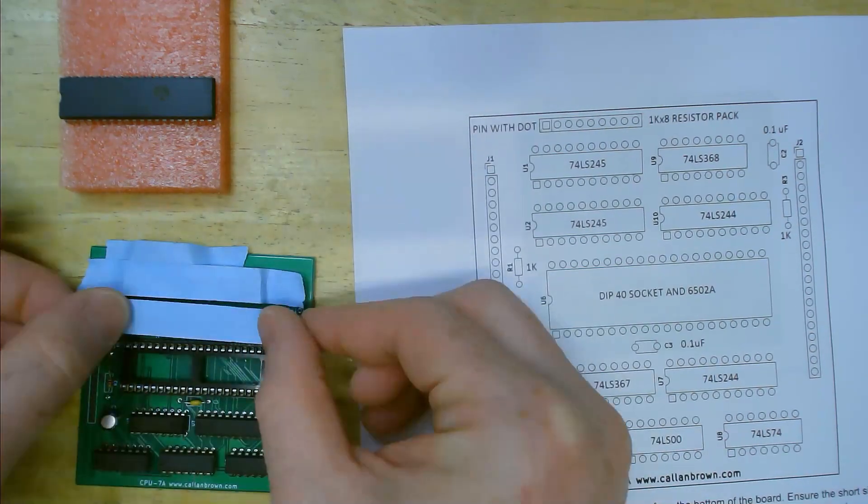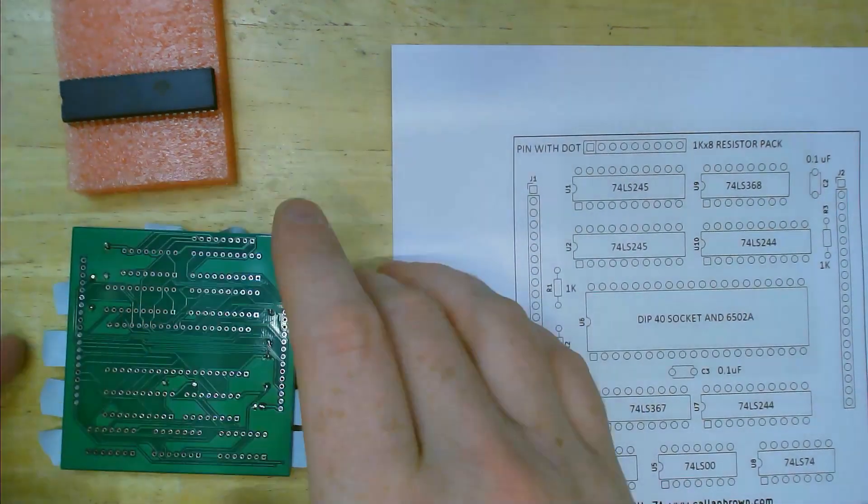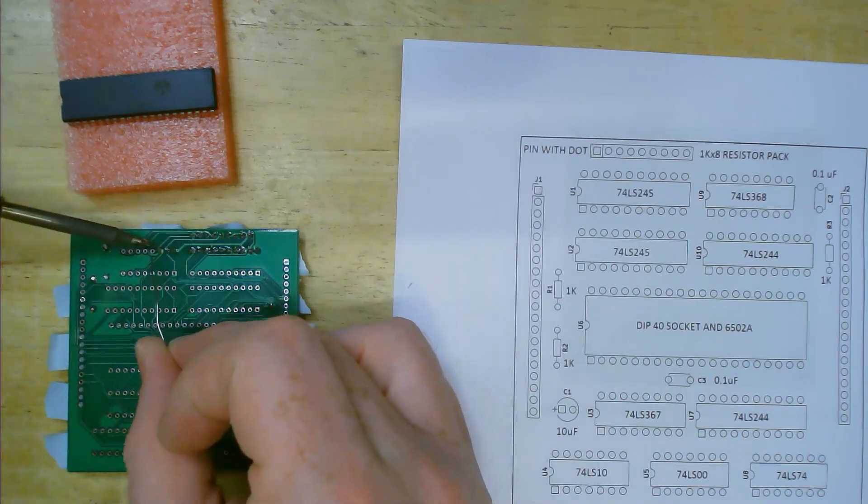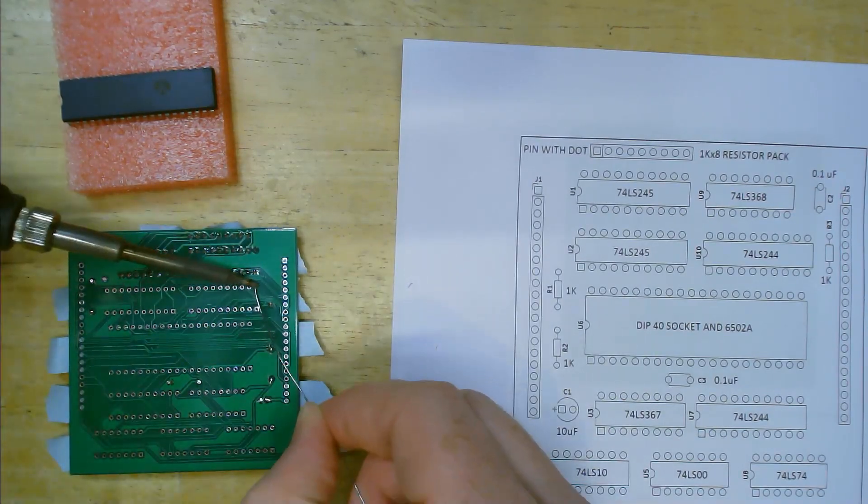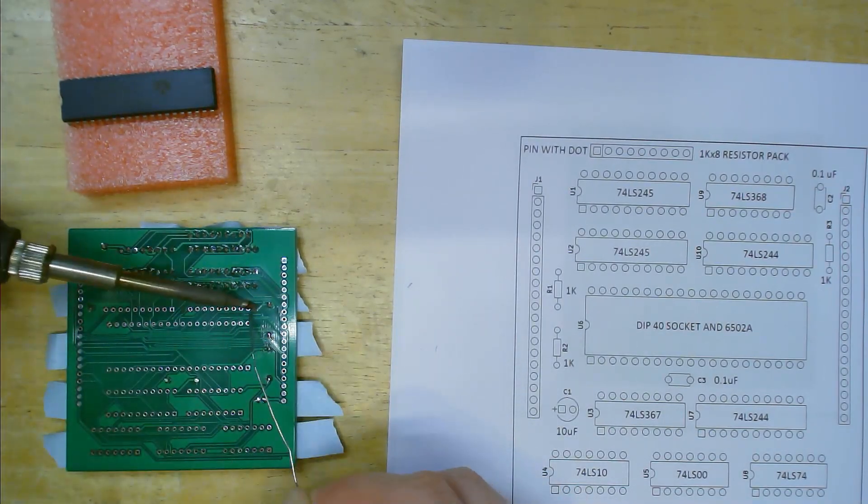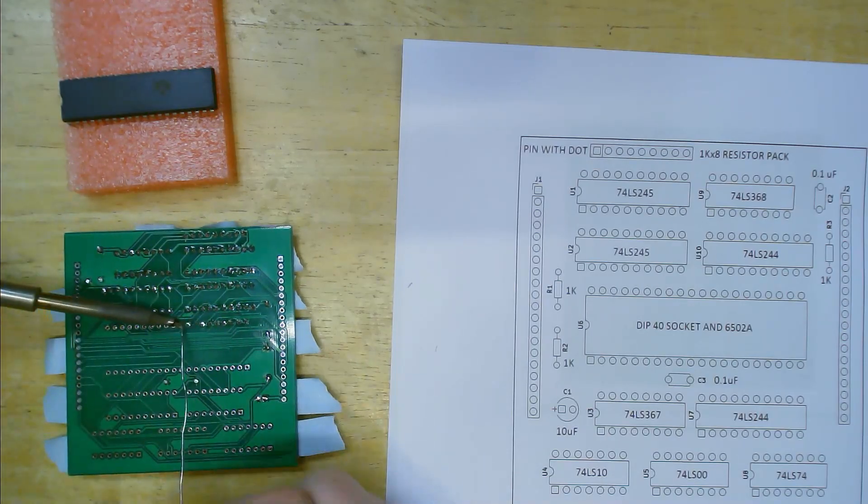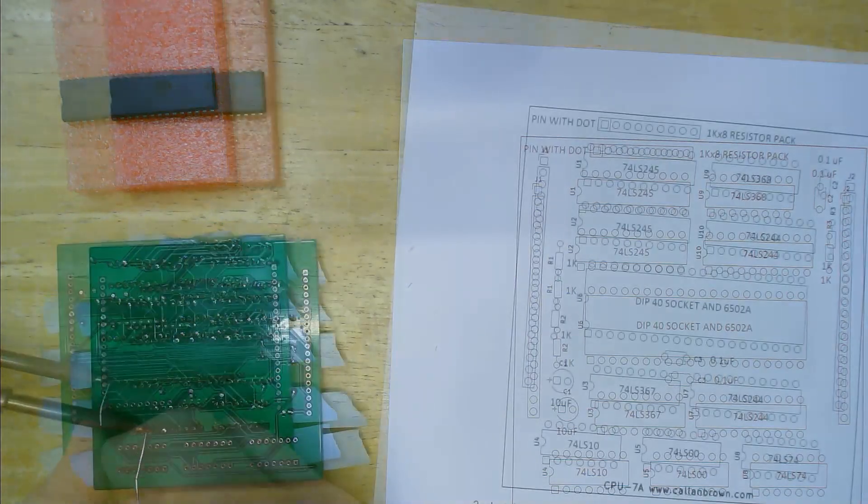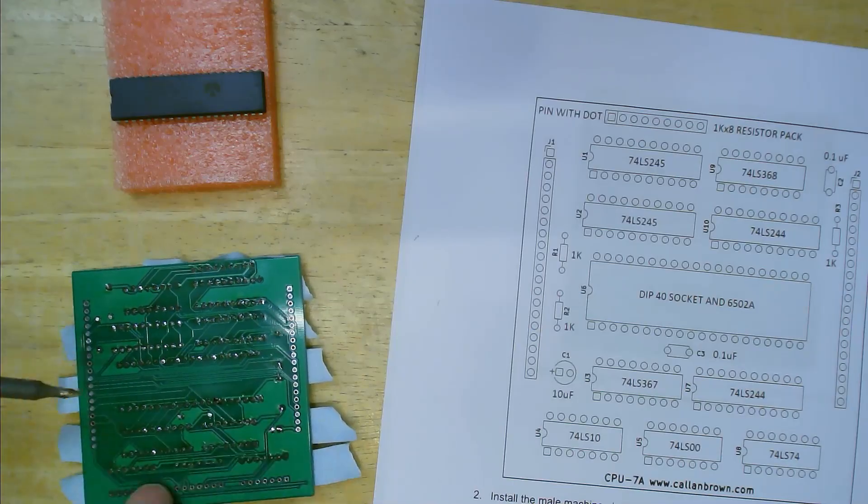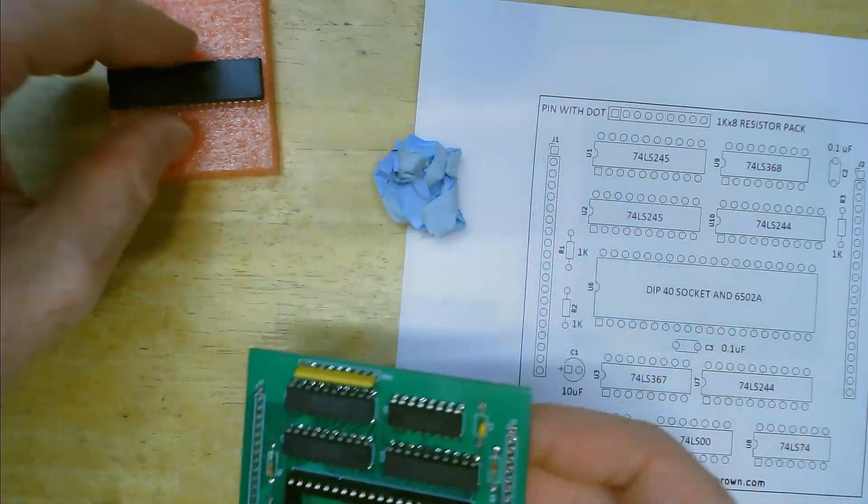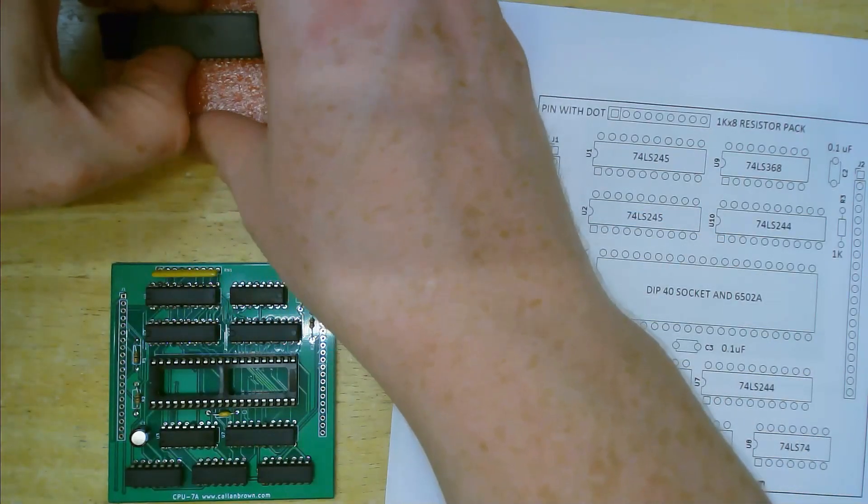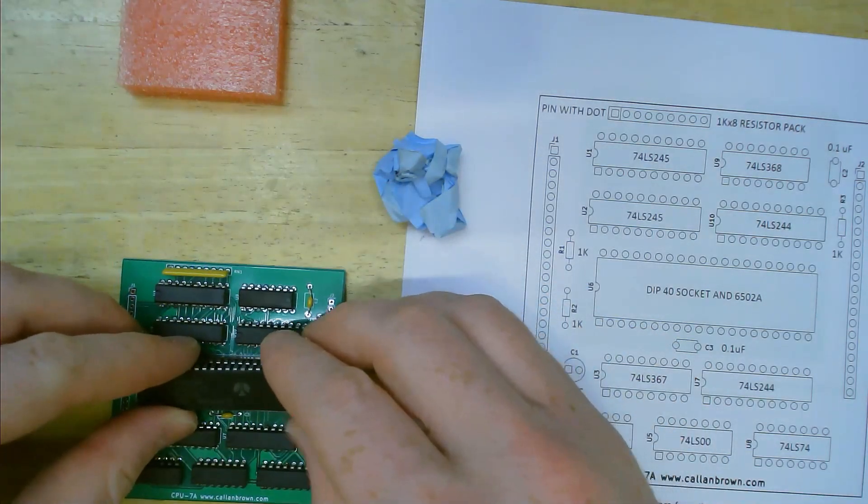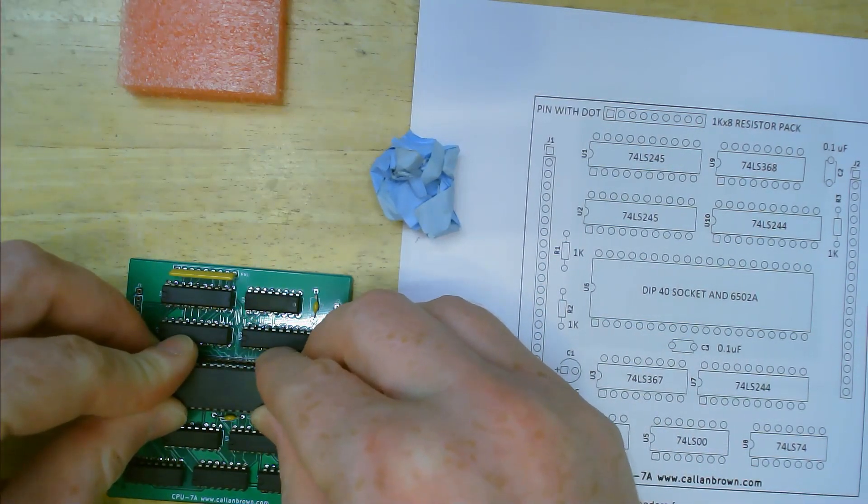Use painters tape to keep the resistor array ICs and socket in place. Turn the board over and solder everything in. Now you can install the CPU making sure that none of the pins get bent on the way in.